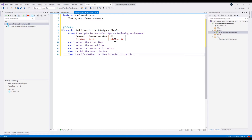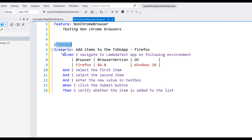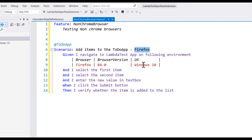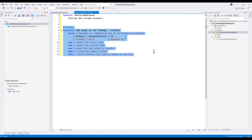The scenario is going to look something like this. Within this scenario we have a tag like 'to-do app' and the scenario is 'add items to the to-do app on the Firefox browser'. The scenario starts with Given I navigate to the LambdaTest app on the following environment — browser, browser version, and operating system. Then I select the first item, I select the second item, I enter a new value in the text box, When I click the submit button, Then I verify whether the item is added to the list.